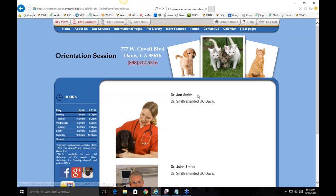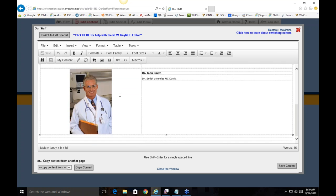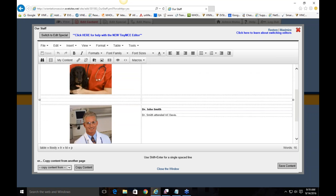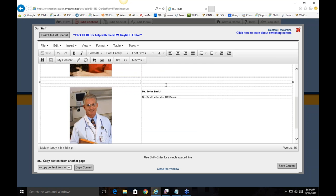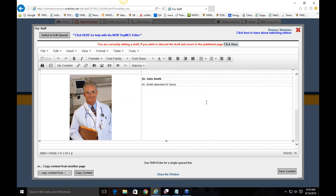In Edit Content, you can see the table is indicated by dashed lines and small squares around the information. This particular table is made up of two columns — the first with all the pictures, the second with all the biographies — and three rows: one for Dr. Jen Smith, a buffer row giving space between them, and one for Dr. John Smith.